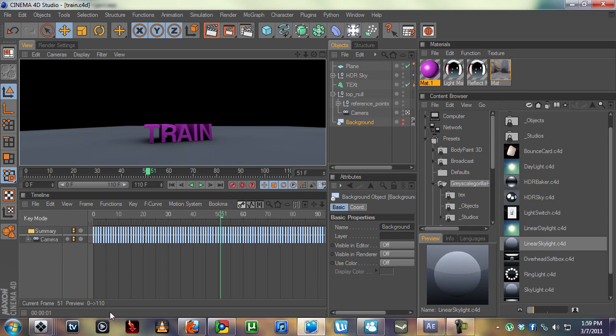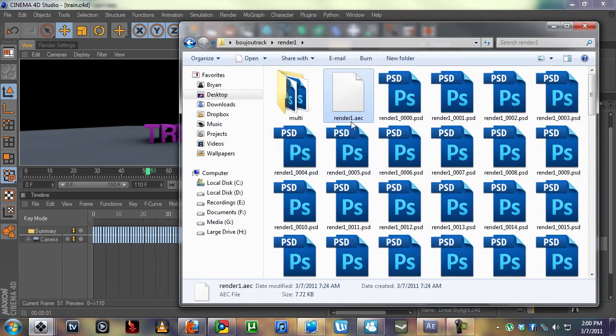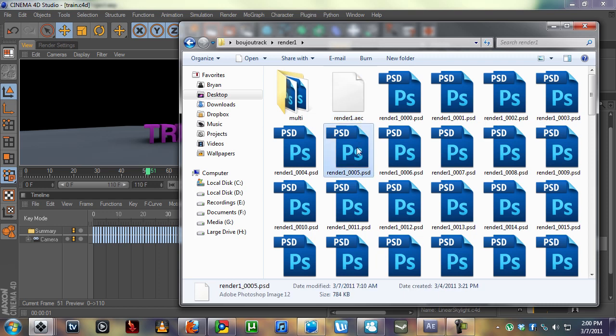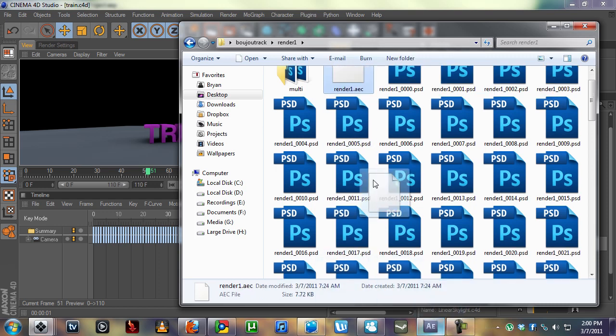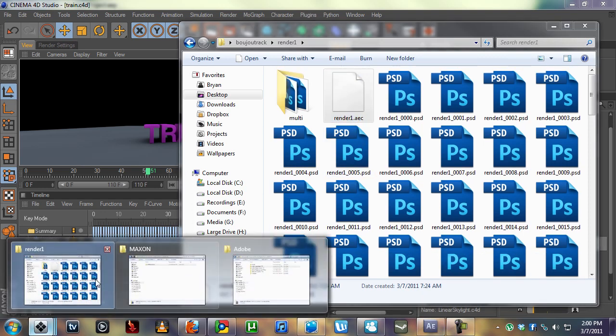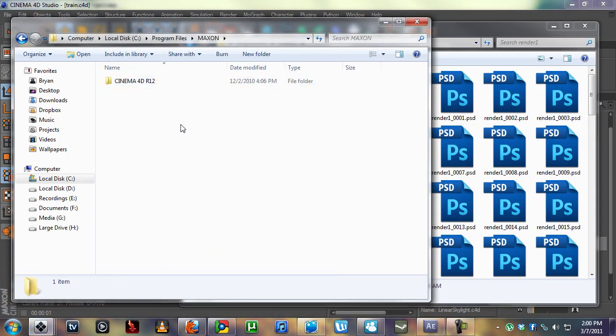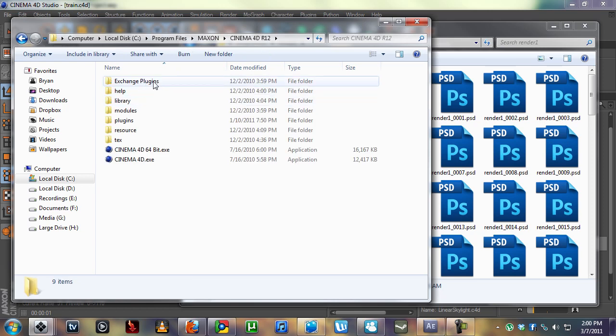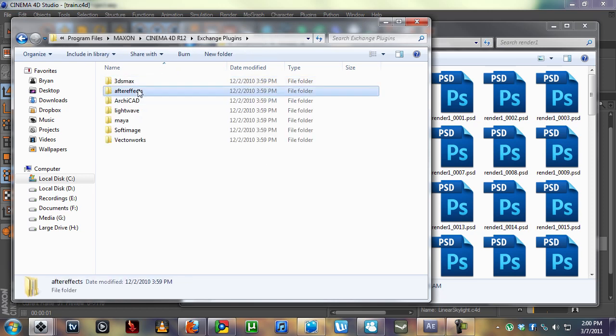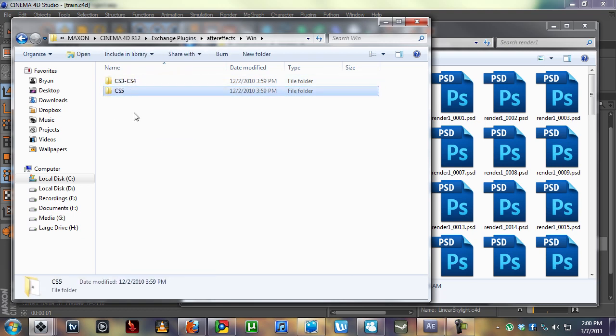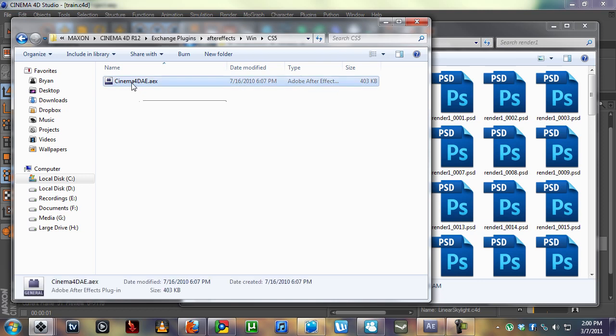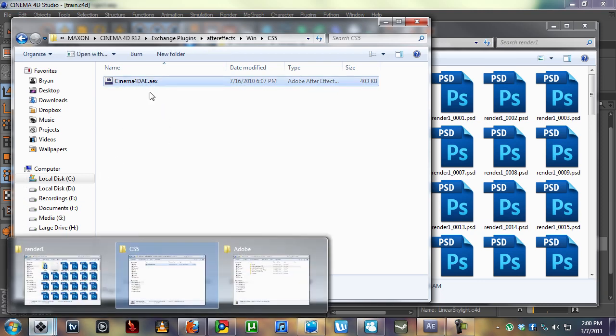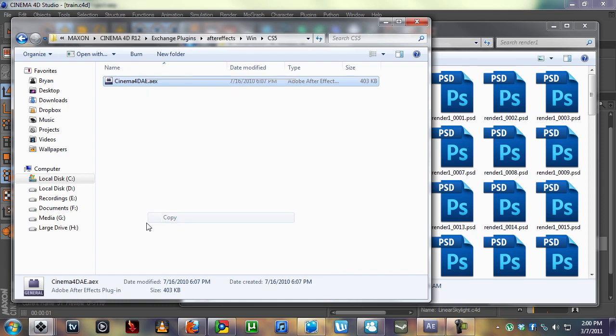We also exported this AEC file. Before we can take this AEC file and put it into After Effects, we're going to need to install a plugin from Maxon. Go to the Maxon folder and go into your Cinema 4D, Exchange Plugins, After Effects, Windows. And we're going to copy that.